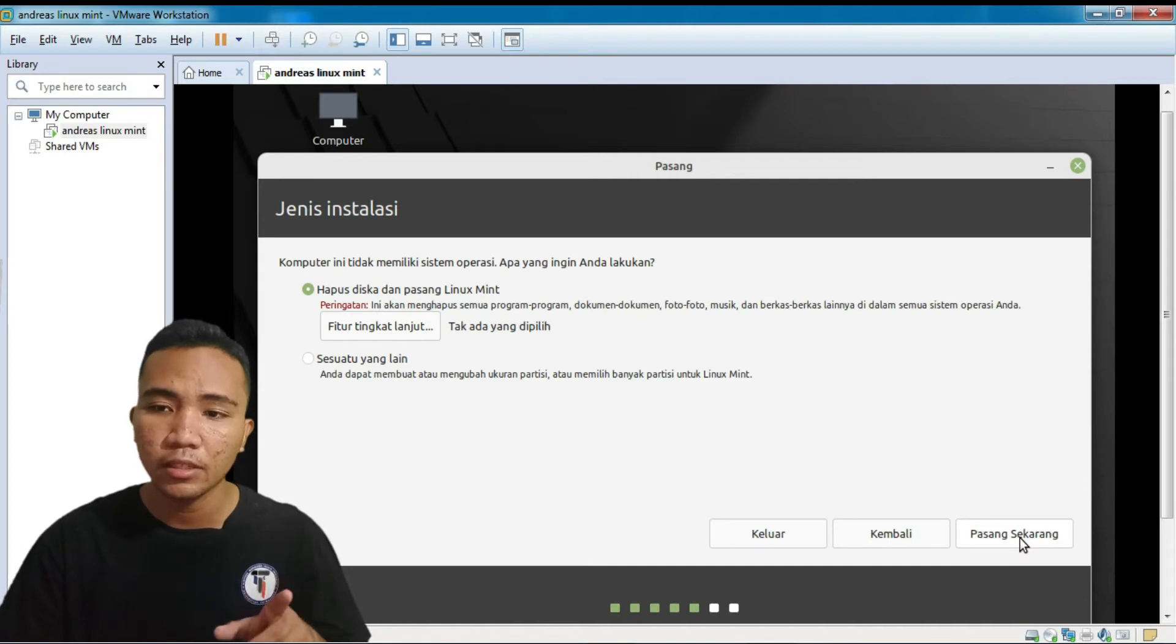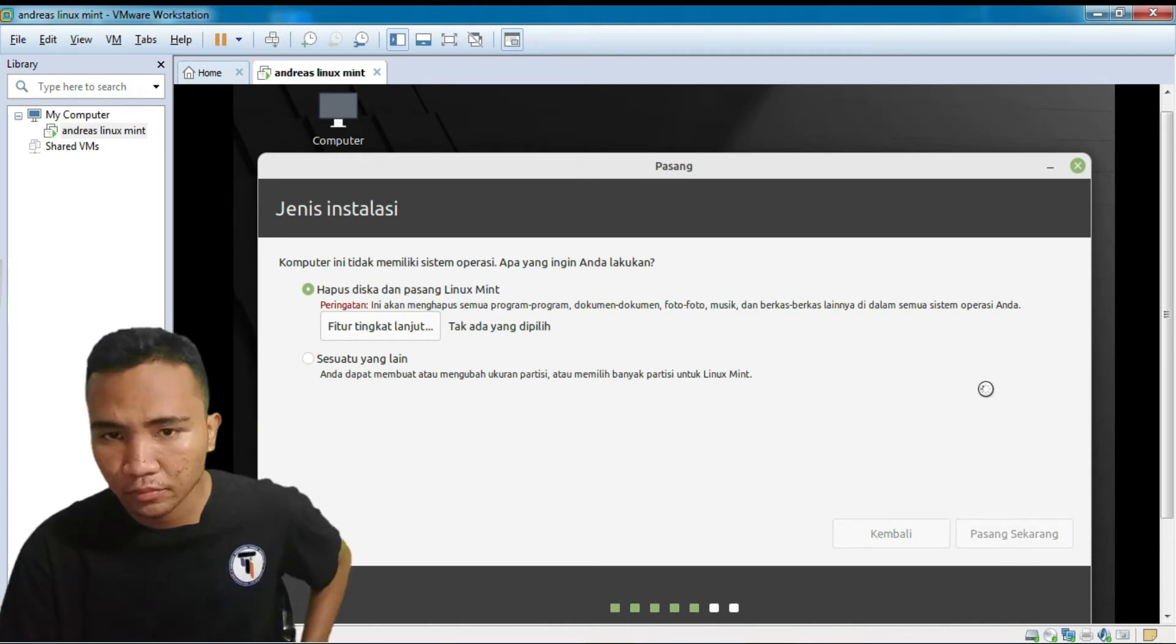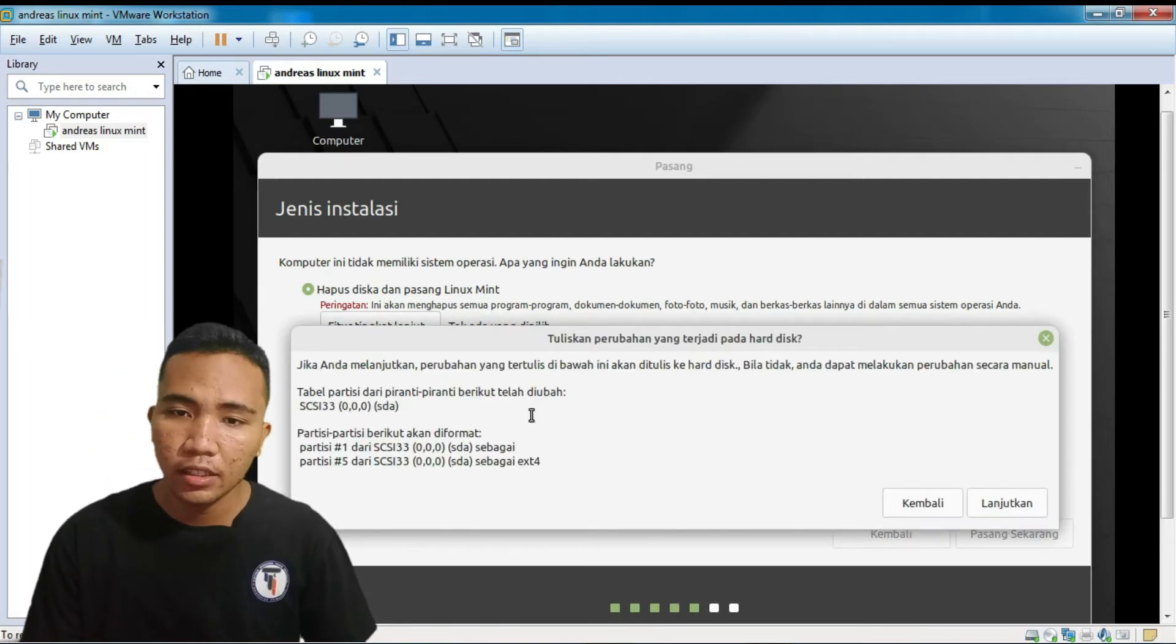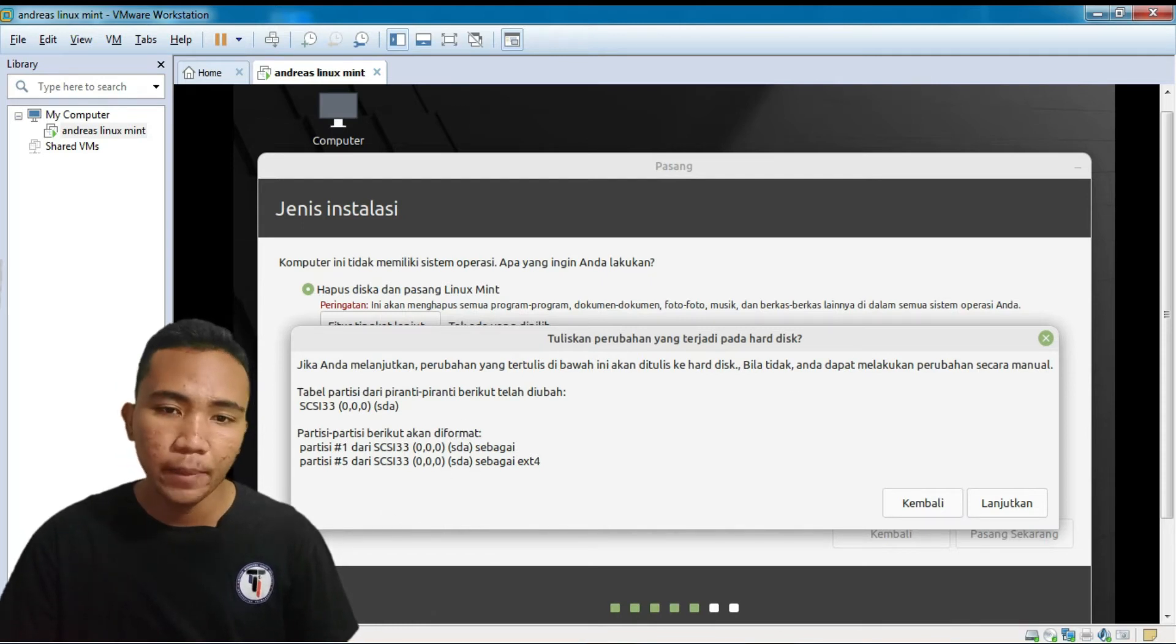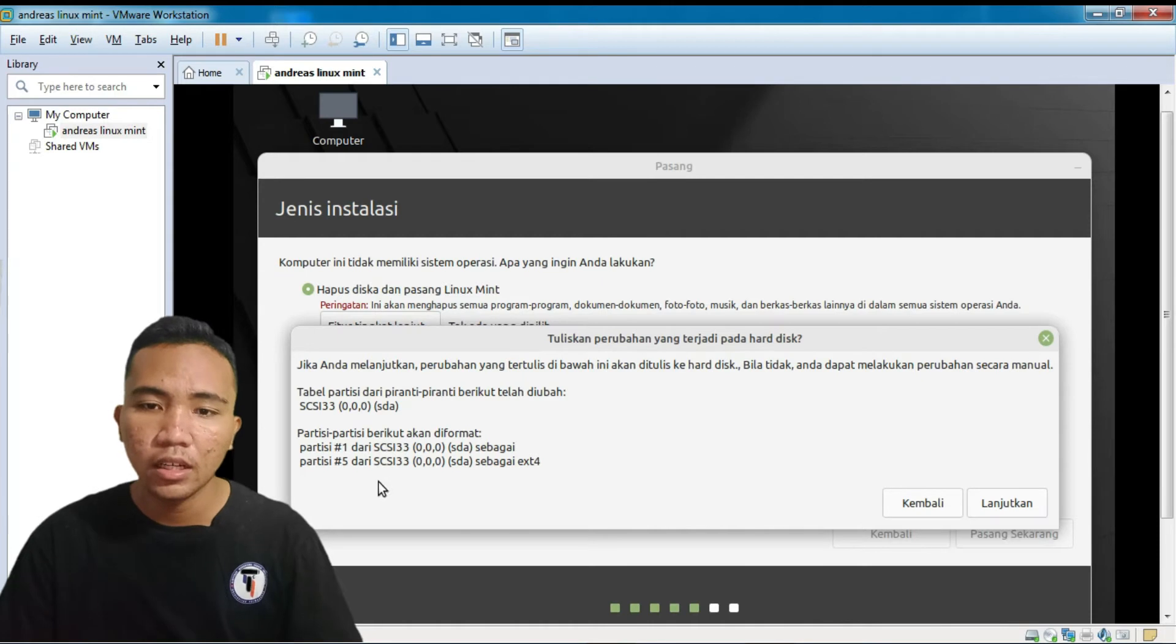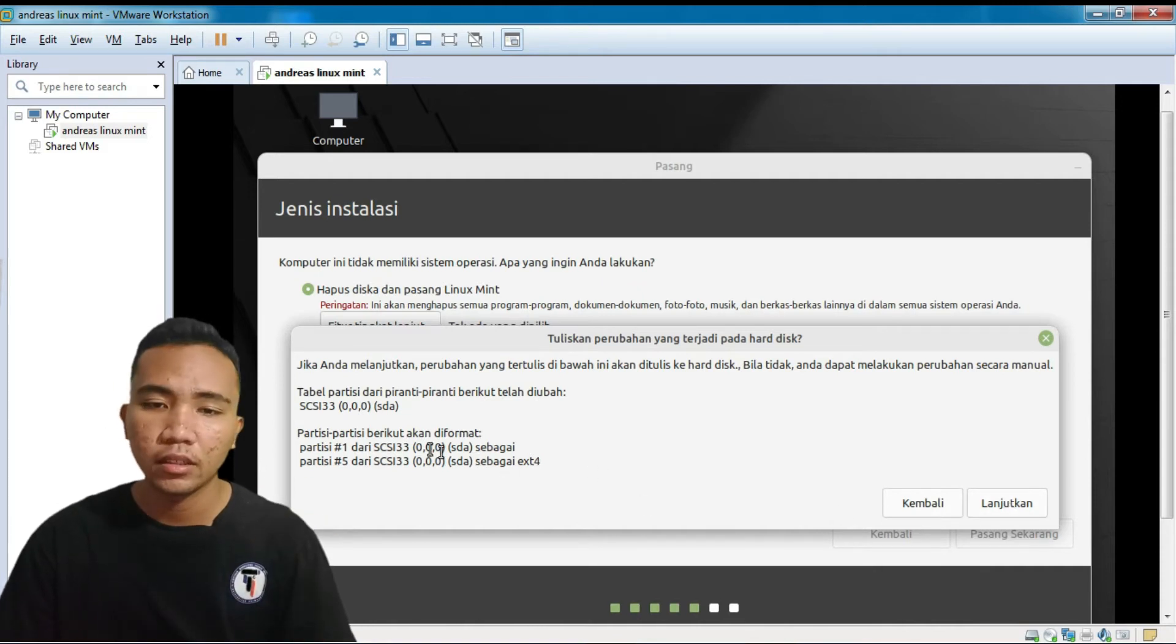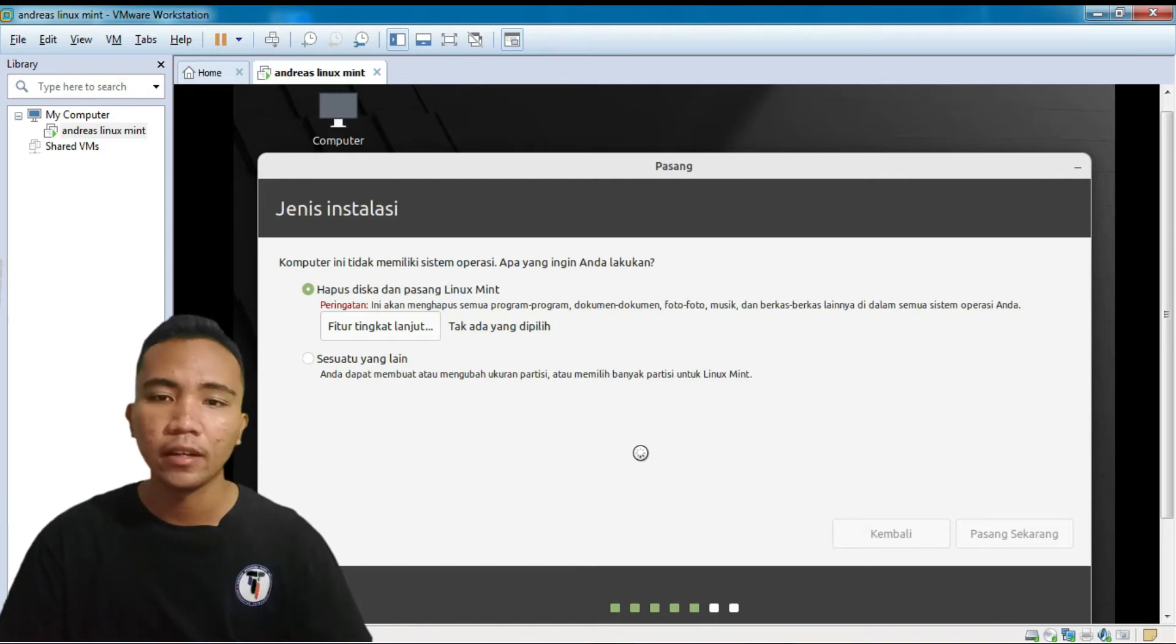Dan ingat, ini adalah proses penyesalan yang menggunakan internet. Biar nanti compatible dan agak lama juga ya. Jadi, video ini akan saya cepat. Oke, disini ada pilihan ya. Jika Anda melakukan perubahan yang tertulis di bawah ini ditulis ke harddisk. Bila tidak ada, Anda dapat melakukan perubahan secara manual. Oke, ini karena saya pilih nomor 1 itu. Maka partisinya akan terbegin jadi 2. Partisi 1, SCSI 33, dan partisi bagai 5 ya, sebagai EXT4. Kita lanjutkan. EXT4 itu penyimpanannya ya. Yang ini itu buat penyesalannya. Jadi ada 2 penyimpanan. Lanjutkan.